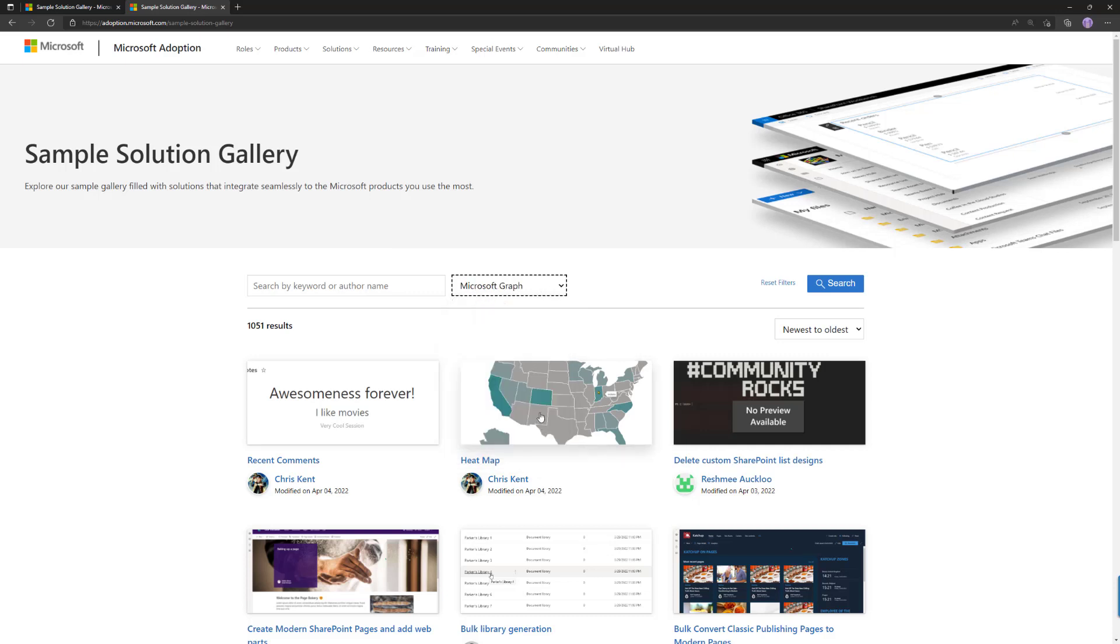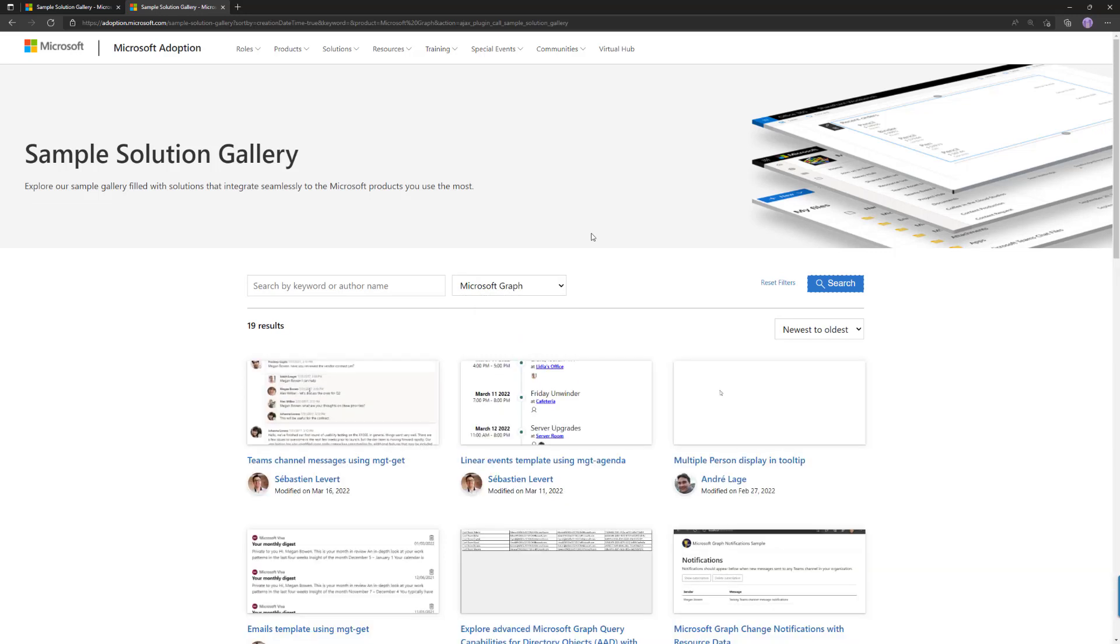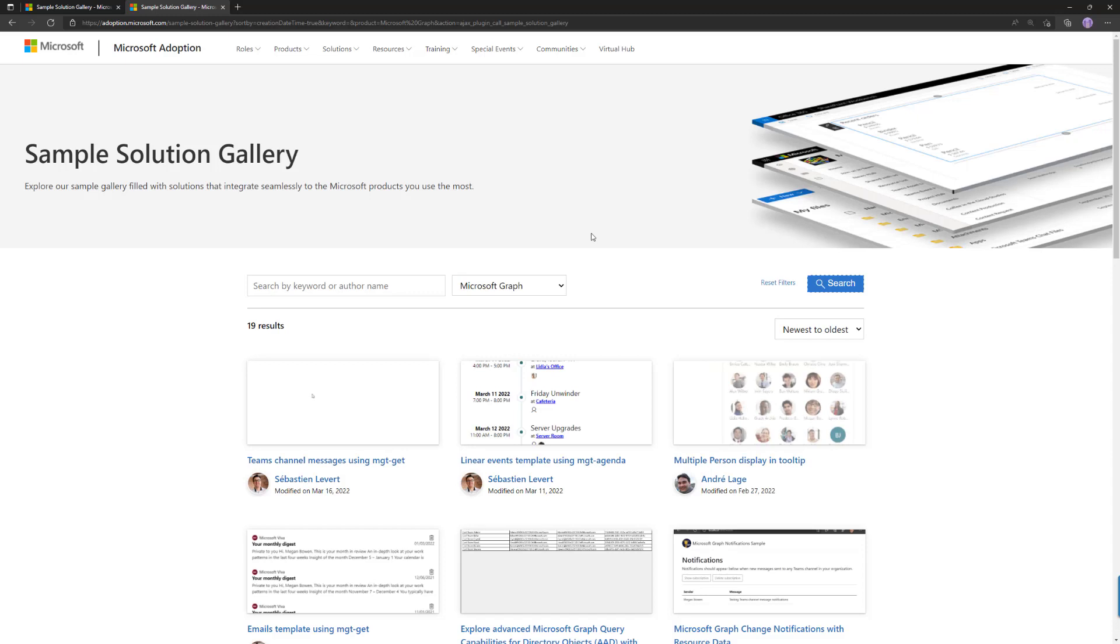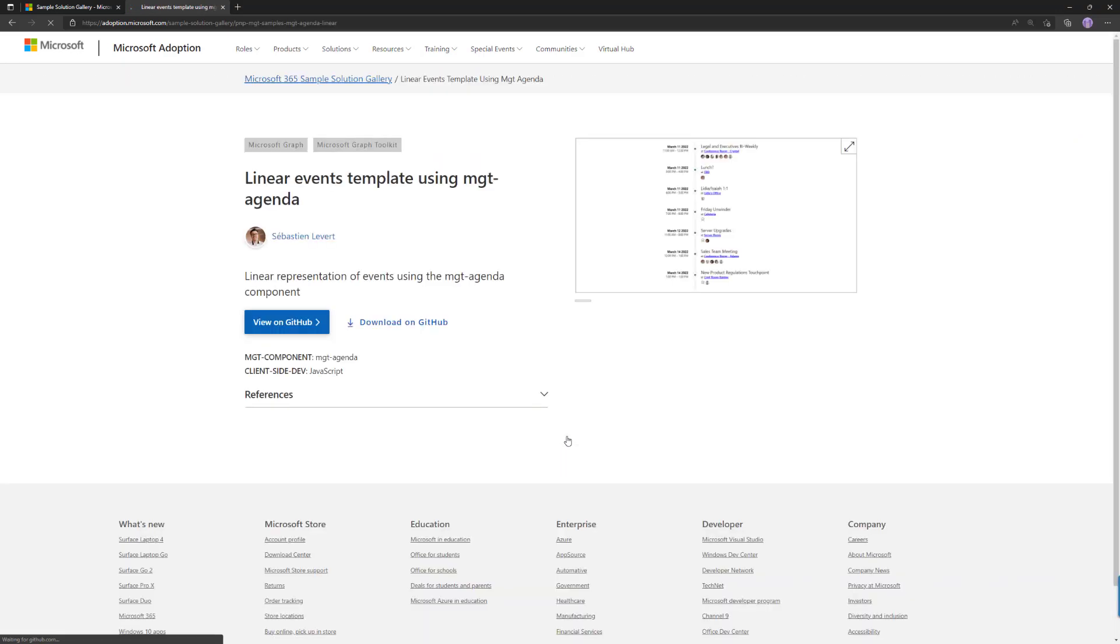As an example, our absolutely awesome API surface, Microsoft Graph. So you can target only the samples which are specifically for Microsoft Graph. From here you can find, for example, samples from Sebastian Levert, a program manager from the Microsoft Graph team who has built on the Microsoft Graph toolkit. That's one way of finding what's relevant for you.